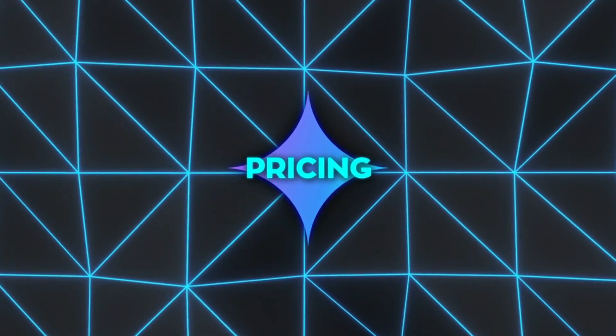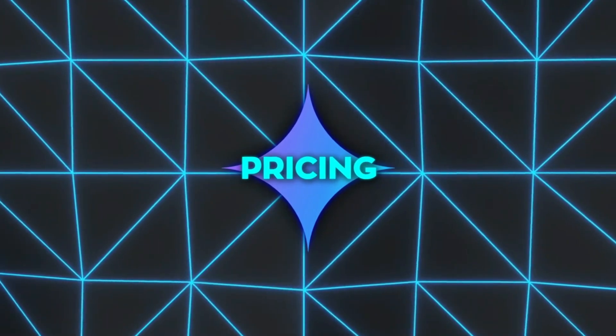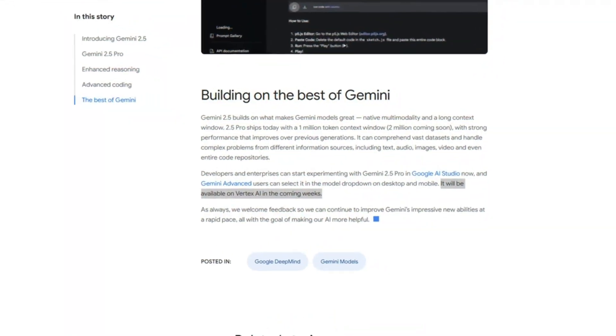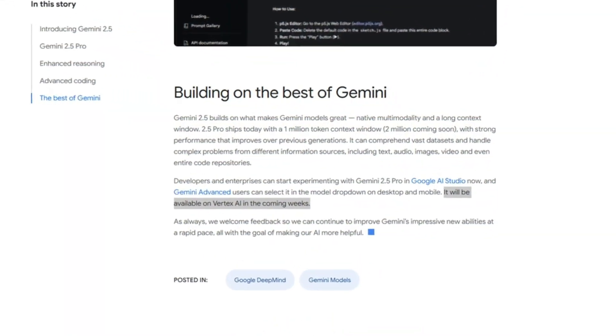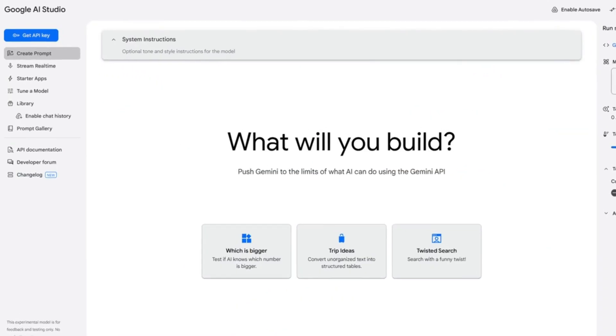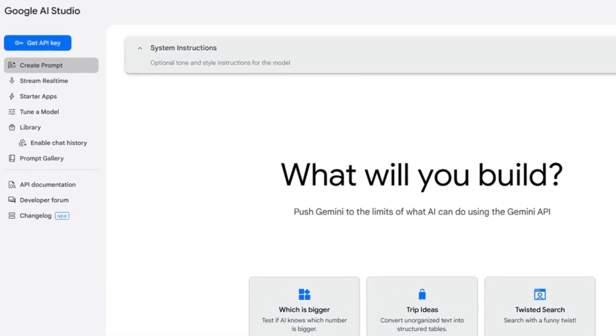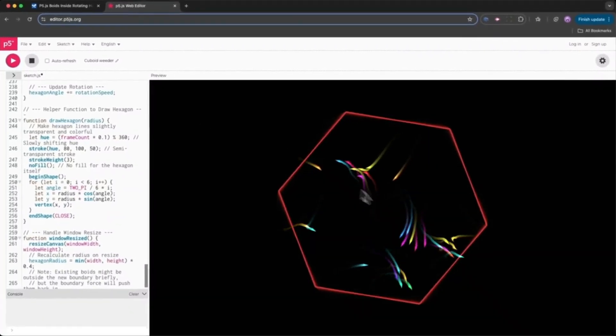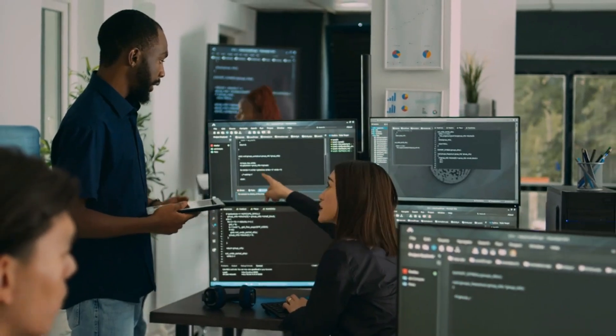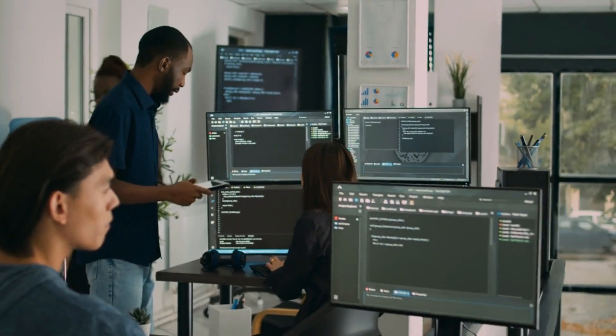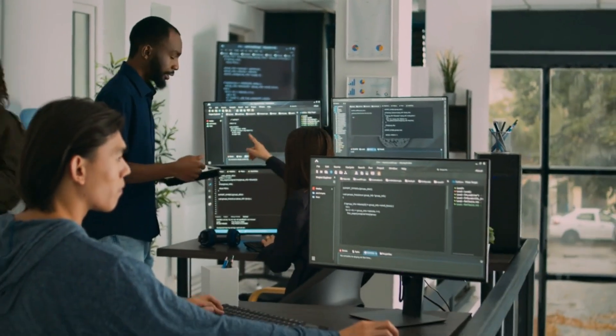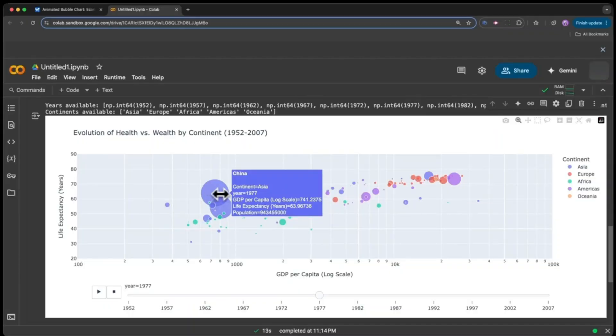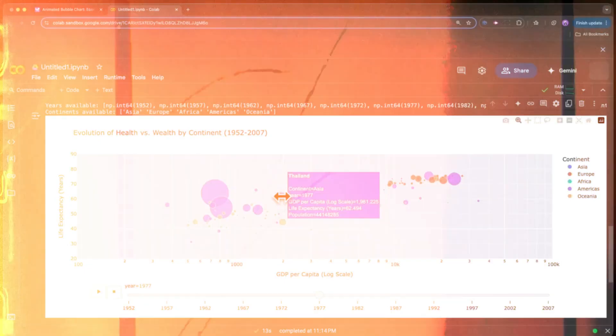As for pricing, Google says it's coming soon, likely to support production use. It'll also roll out on Vertex AI for enterprise projects. For now, you can use it for free in AI Studio or in the Gemini app if you're a Gemini Advanced user. Logan Kilpatrick mentioned this is their first experimental model with higher rate limits and upcoming billing, so it's clearly aimed at serious large-scale use.